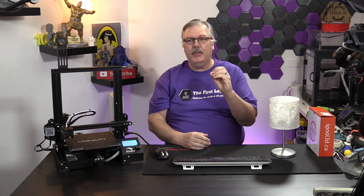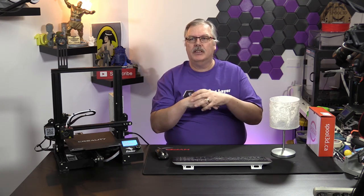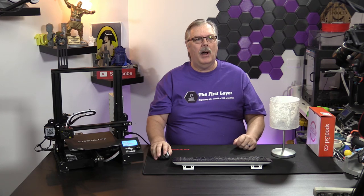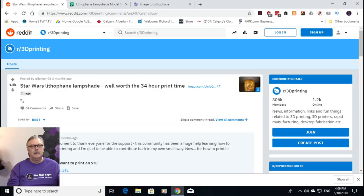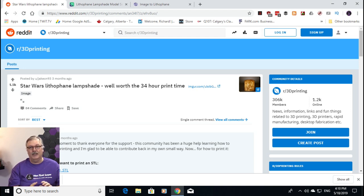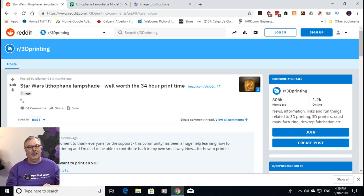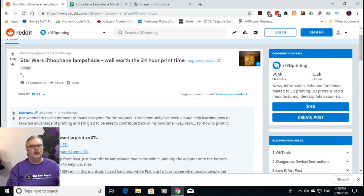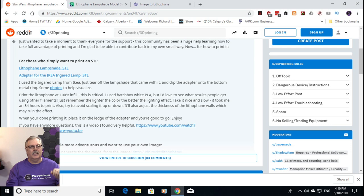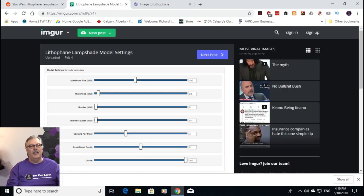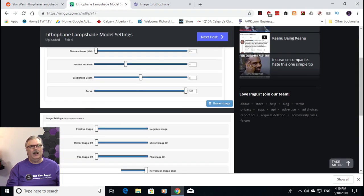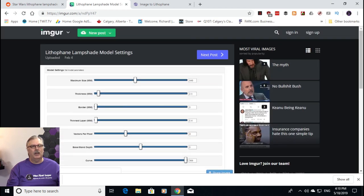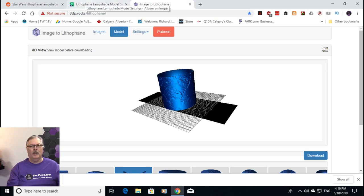So, what we're going to do today is I'm going to show you how to make one of these. There's a great thread on Reddit. We're going to put all the links down below so that you guys can go ahead and make your own over on Reddit. I just want to switch to that now and show you exactly where we got this. We got this idea from the Star Wars lithophane lampshade, well worth a 34-hour print time. So, this is not something that's going to take a little bit of time. It's going to take a lot of time, but we're going to show you what filament we're going to use today.